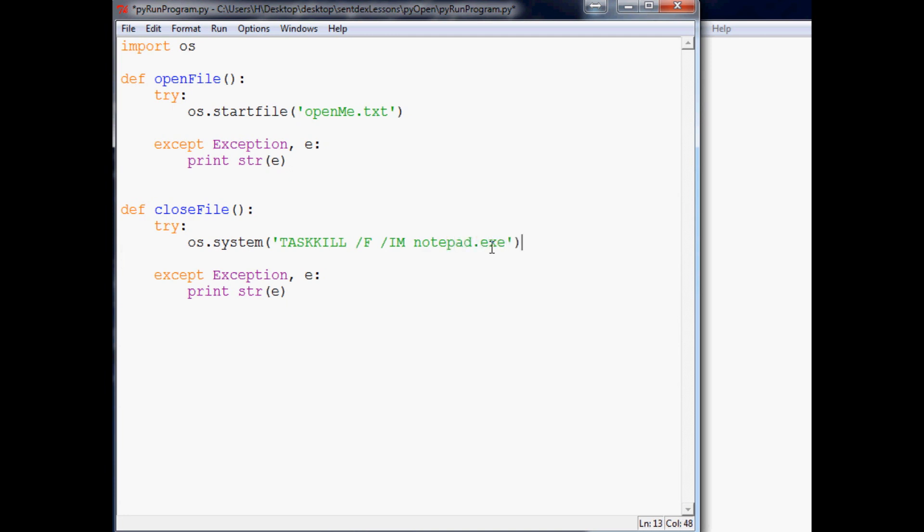Now, if you had like another program that was a different, you know, like notepad would correspond to any notepad that's open. Or if you try to close like chrome.exe or something, that would close all of the chromes.exe. Similarly, you can throw like wild carding in here. So you can say like this, right? And this would close every .exe that is running on your machine. I wouldn't recommend doing it, but you could.